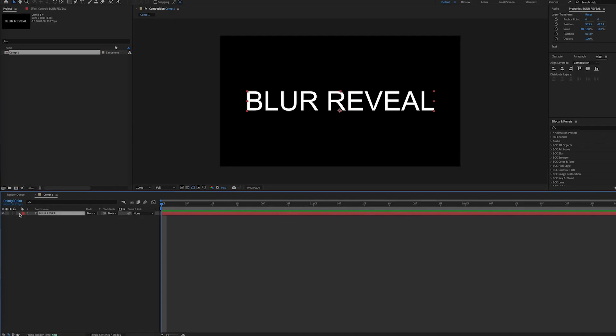Hello, this is Andy Ford Video, and we're going to look at a quick way to do a blur reveal for your text layer.